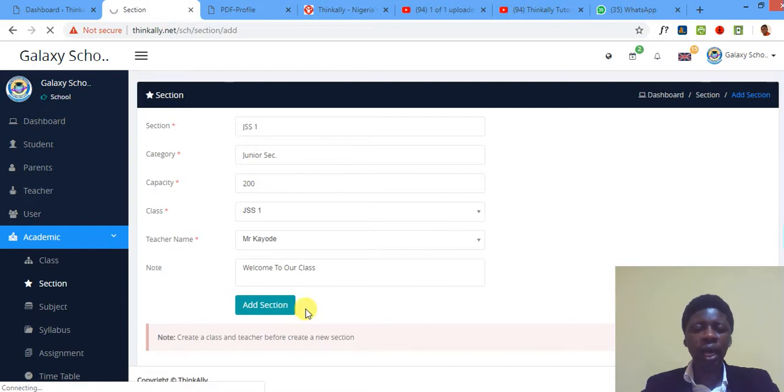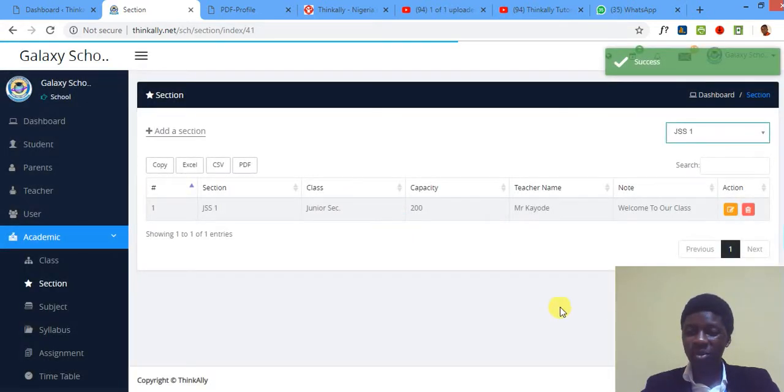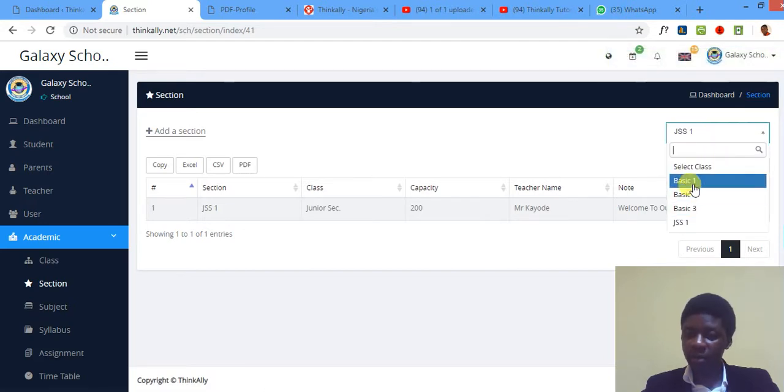I click Add Section. Now as you can see, don't mind my internet connection, it will be better next time. Alright, so a section has been added and has been assigned to JSS1.